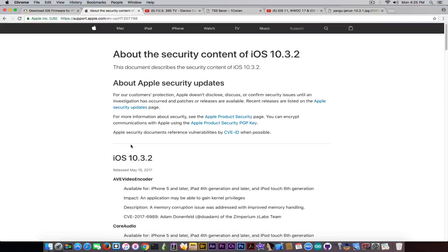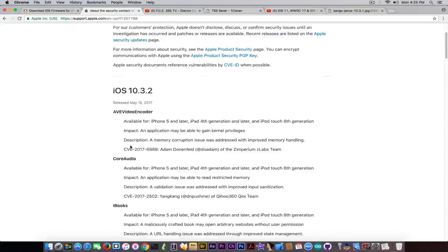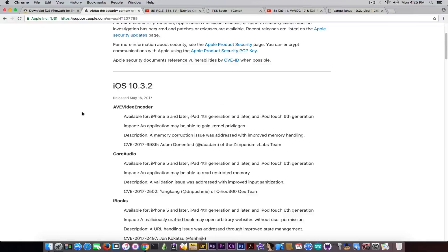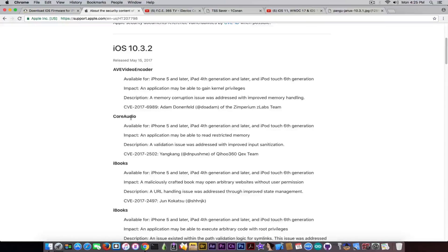Apple was kind enough to publish the security content of iOS 10.3.2. We have an AVVideoEncoder bug, which was quite important because it could have been used for gaining kernel privileges. Then we have Core Audio, which is one of the cores that has been around since the very first versions of iOS and OS X — there's also Core Data, Core Audio, Core Image, Core Video and so on. Core Audio handles things like voiceover. This one wasn't that important and couldn't be used for a jailbreak as far as I know.